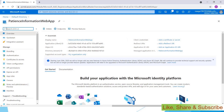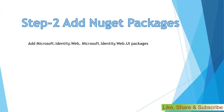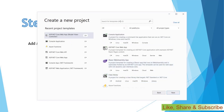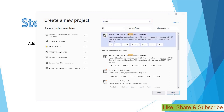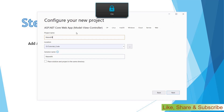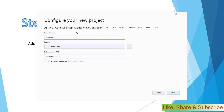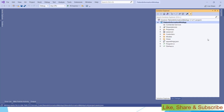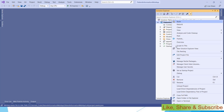Step two: we have to add the Identity.Web and Identity.Web.UI packages to our solution. At present I do not have any web application on my machine, so I'm going to create a new one. I've opened Visual Studio and I'm creating a new project — a Model View Controller project — naming it 'Patient'. Clicking next and then create. The project is now created and we have to add NuGet packages.